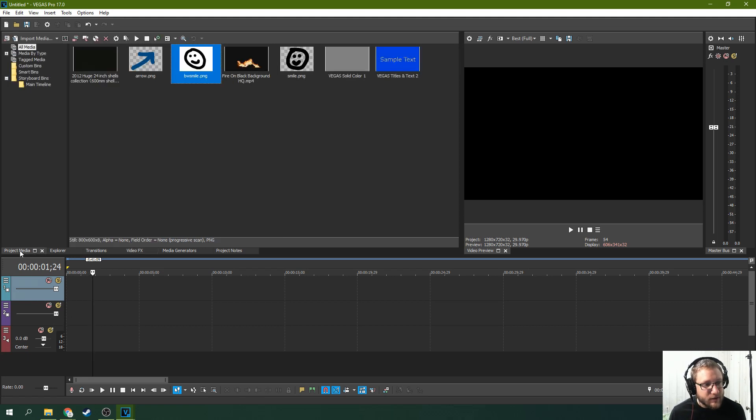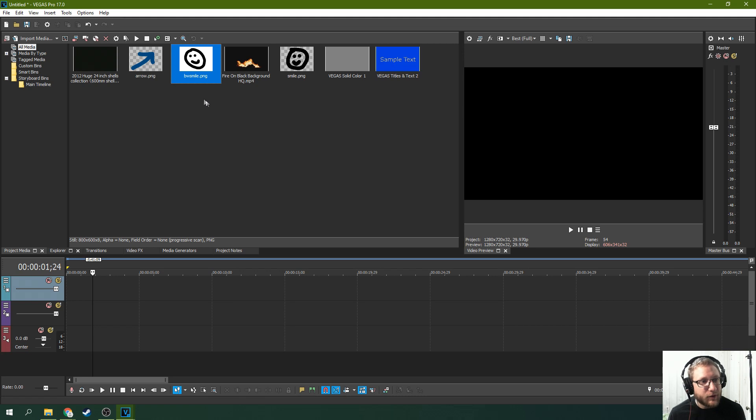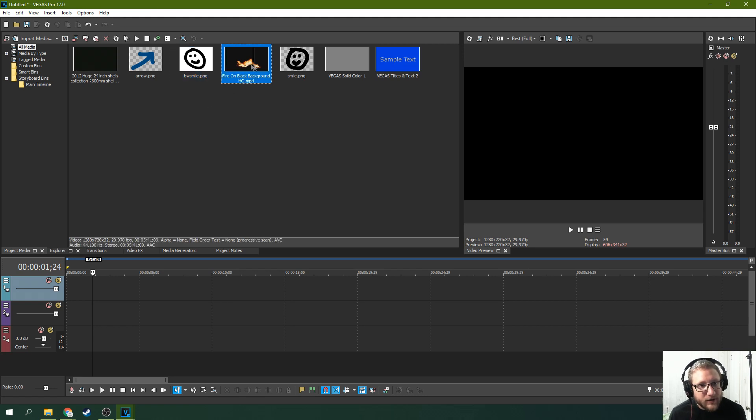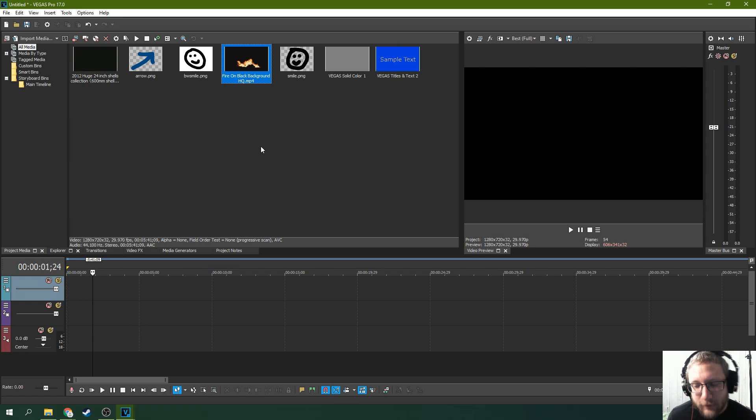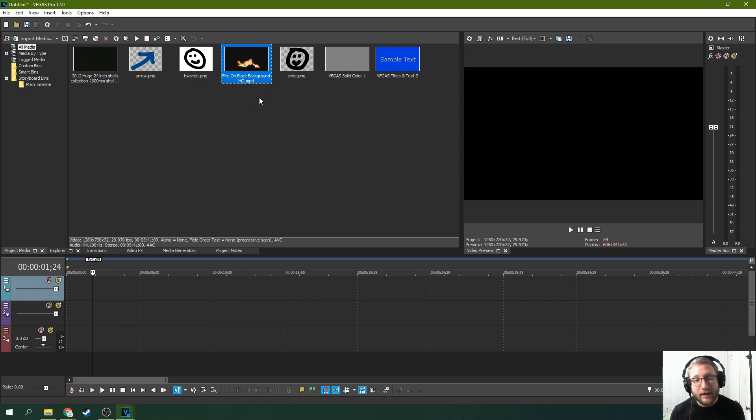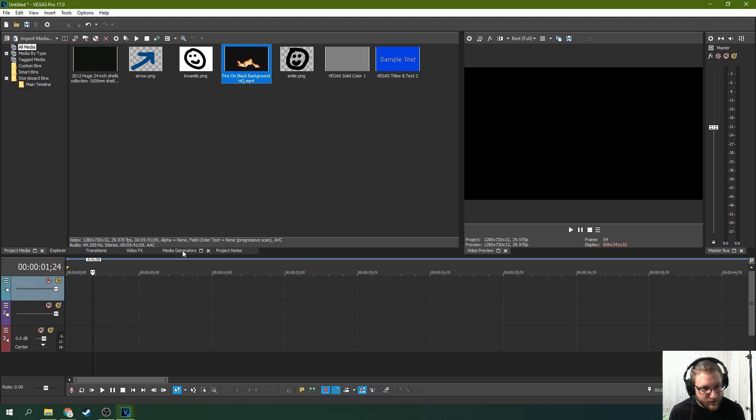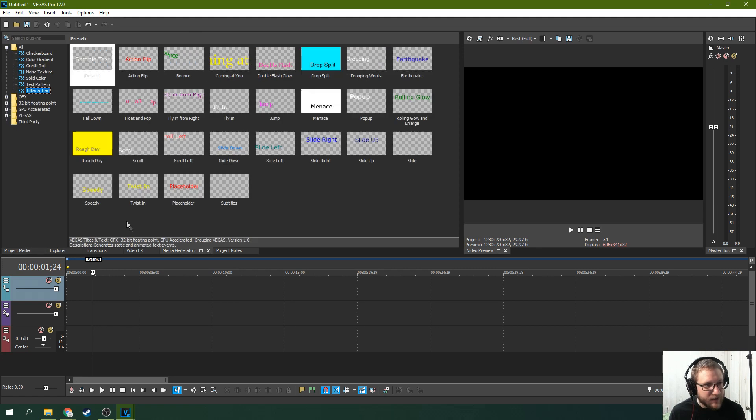And you'll need in your project media - I got a few different things here we're going to mess around with. But one of the things you're going to need is just fire on a black background. That's probably the best thing to use for this effect. This is what's going to be the fire that shows through your text.